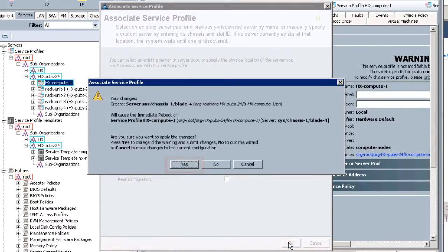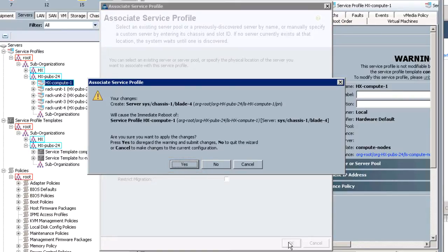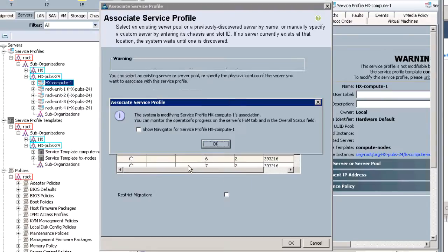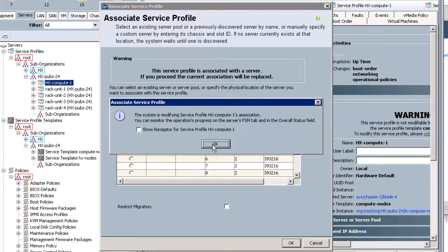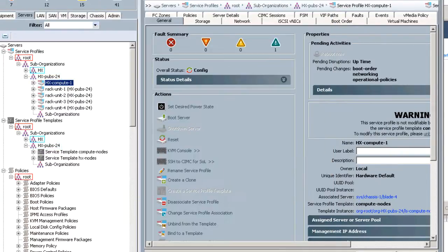Click yes to disregard the warning and submit the changes. The server will reboot, and the service profile is now assigned to the newly added compute server. Click OK. Repeat this process for each compute node that you want to add.